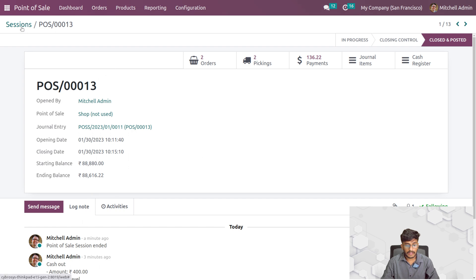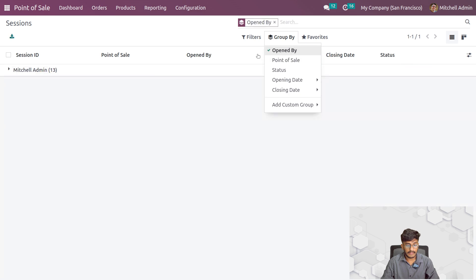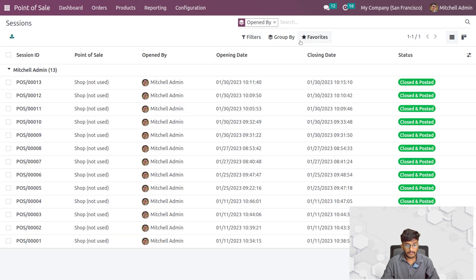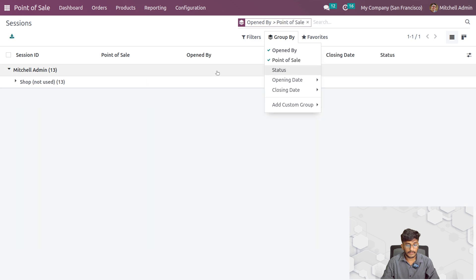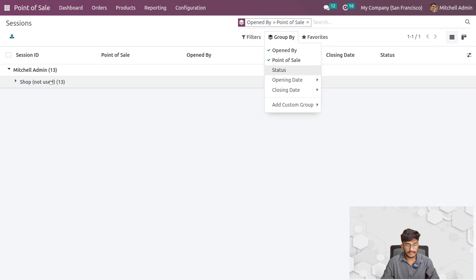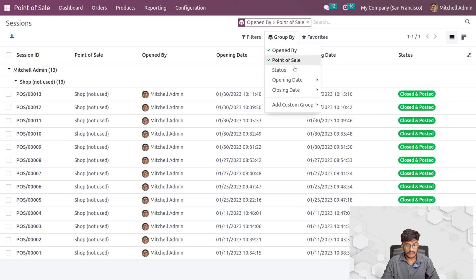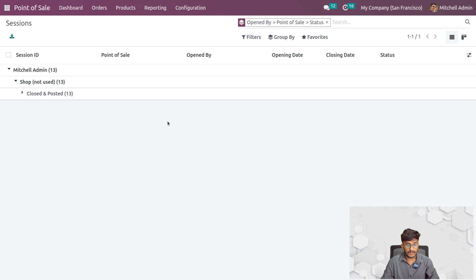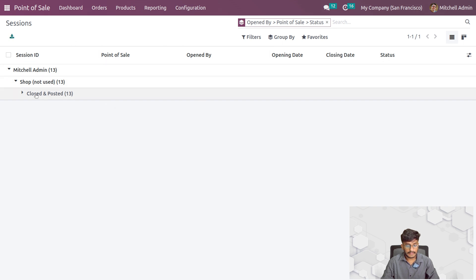Going back, you have the option to group sessions by the opened-by person, by the point of sale, or by the status of the session. You can see all the details organized here.